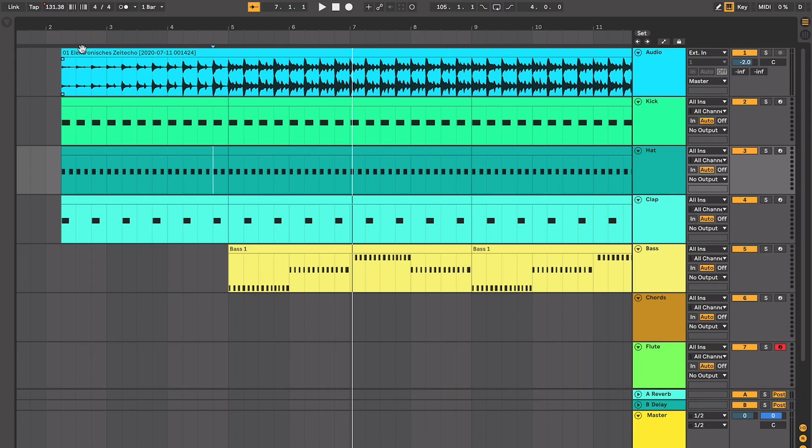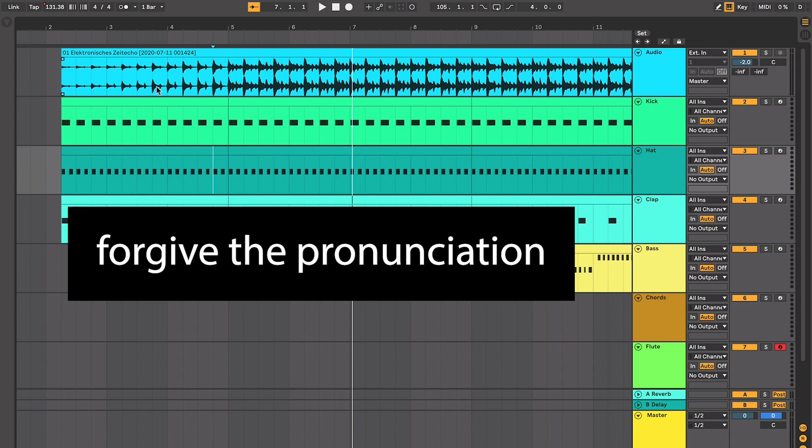Alright y'all, we're doing it. Electronicious Zyteco by Der Zyklist.